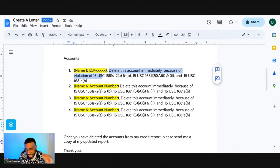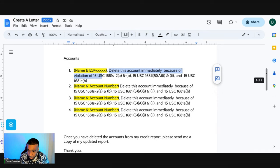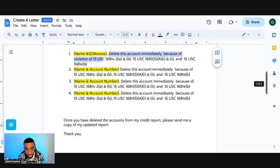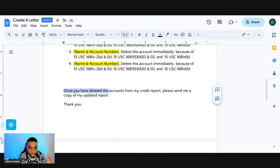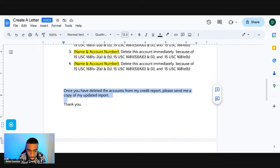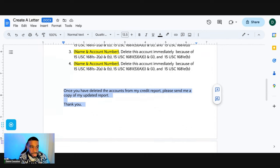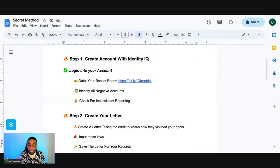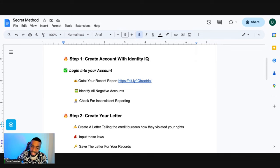This is just an example — I only have four accounts here, but you can list off all your negative accounts, whether that's five, six, seven, ten, twelve of them, it doesn't matter. Once you have the accounts listed, say: once you've deleted the accounts from my credit report, please send me a copy of my updated report. Now save this letter for your records — I'm going to show you how to use this letter as leverage to get these accounts deleted from your credit report.